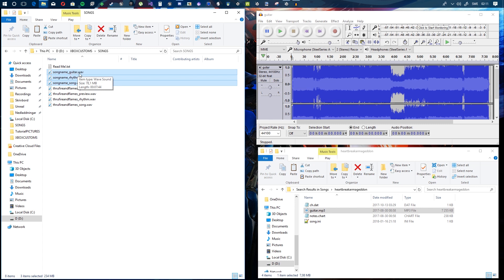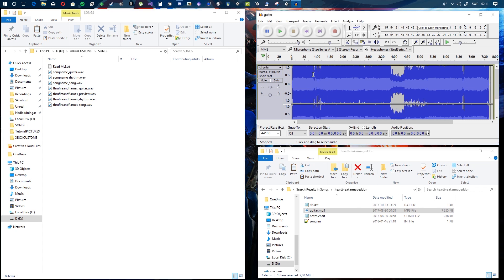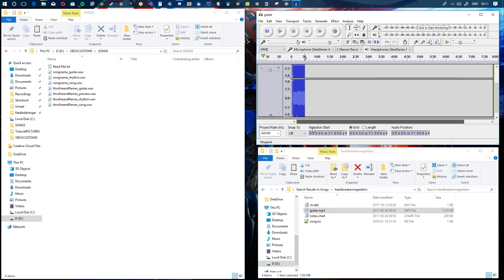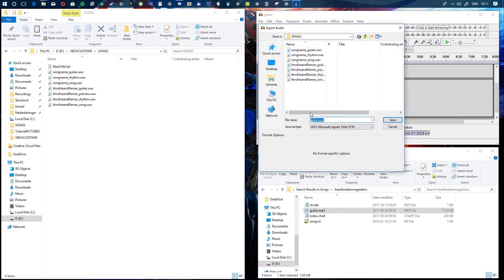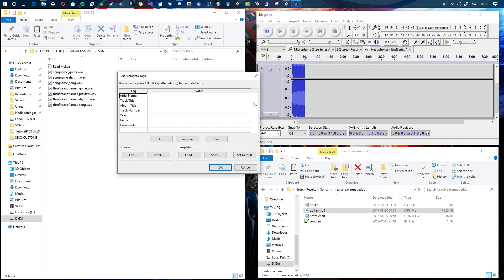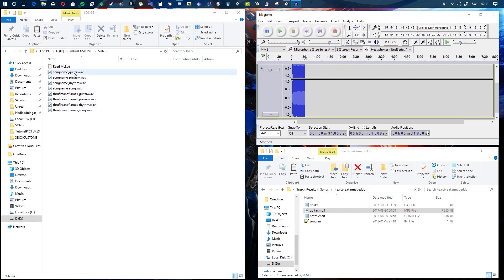So you need three files: guitar.wav, rhythm.wav, and song.wav. Next, make the preview — the clip that plays when you highlight the song in-game. Go back in Audacity, drag a selection of about 30 seconds, delete the rest, then export that audio as 'song_name_preview.wav'. Now you have all the audio files you need.